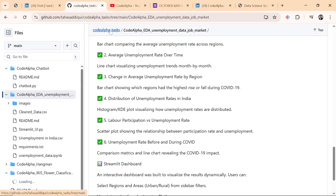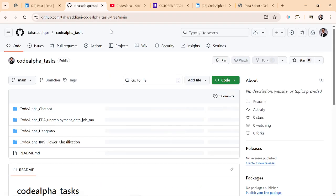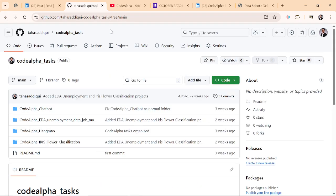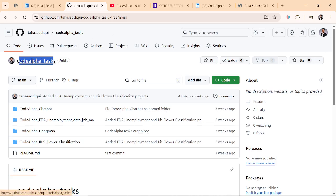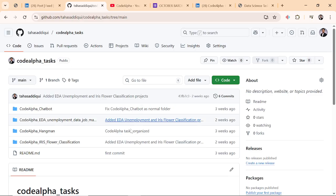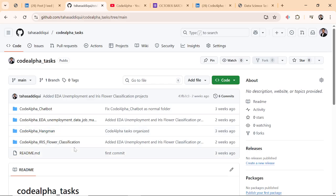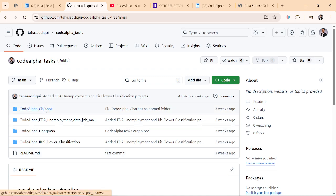First we have to create a repository named codealpha_tasks. This will be the main repository. And inside that repository, you have to give all the projects which you have done. Minimum is two and four is optional, three is optional. One will not be considered for certificate completion.